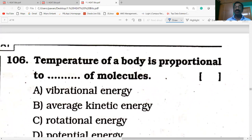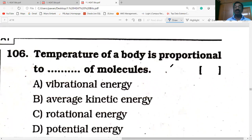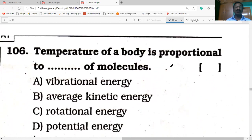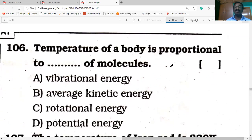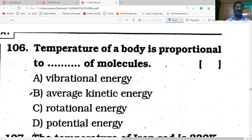The temperature of a body is proportional to the kinetic energy of the molecules. The relation between temperature and kinetic energy: it is the average kinetic energy of the molecules that is proportional to temperature.